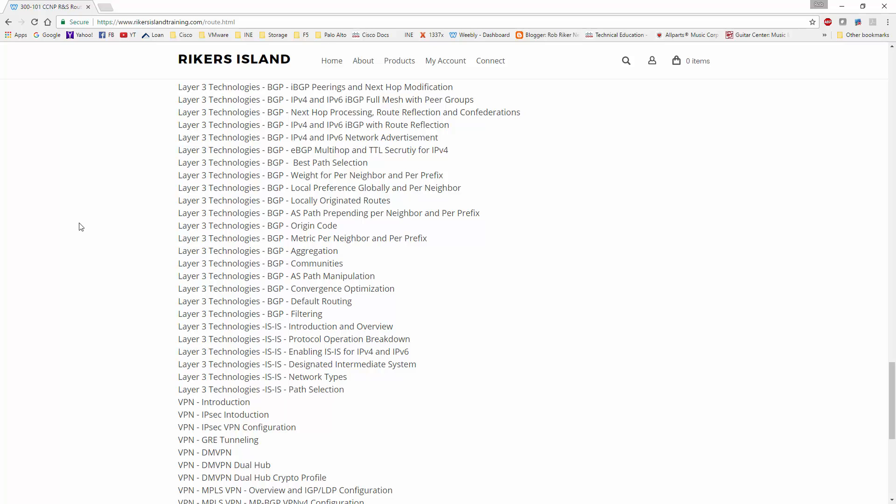I also added some stuff like IS-IS for those of you that would like to know about it. I do a very basic breakdown of how it works. IS-IS is not on the blueprint for Routing and Switching for CCNP, but it is on the blueprint for CCIE written, so I figured this would be a good transition.